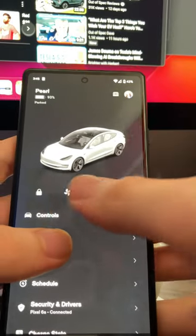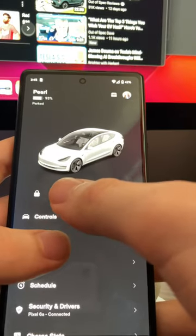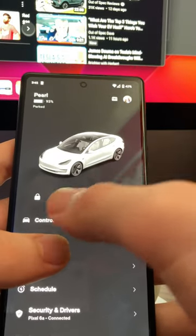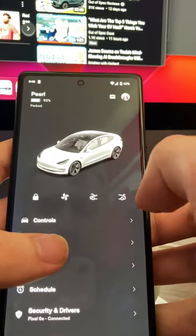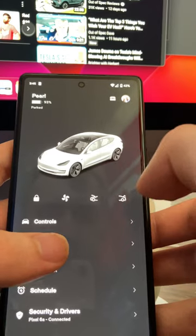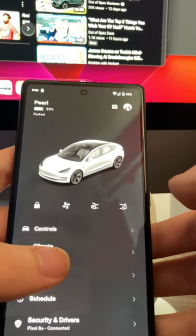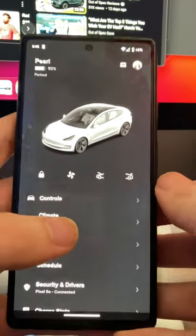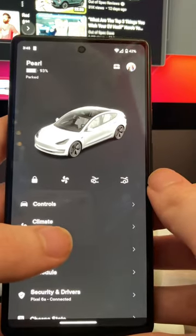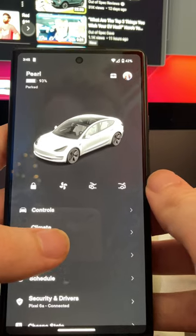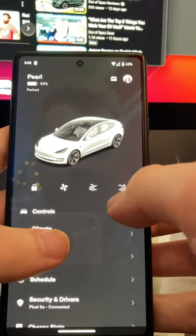I've gotten this question a lot because by default on the Tesla app, they give you four quick toggles and you can actually get five if you know what you're doing, but it's kind of an Easter egg. It's a little bit weird.